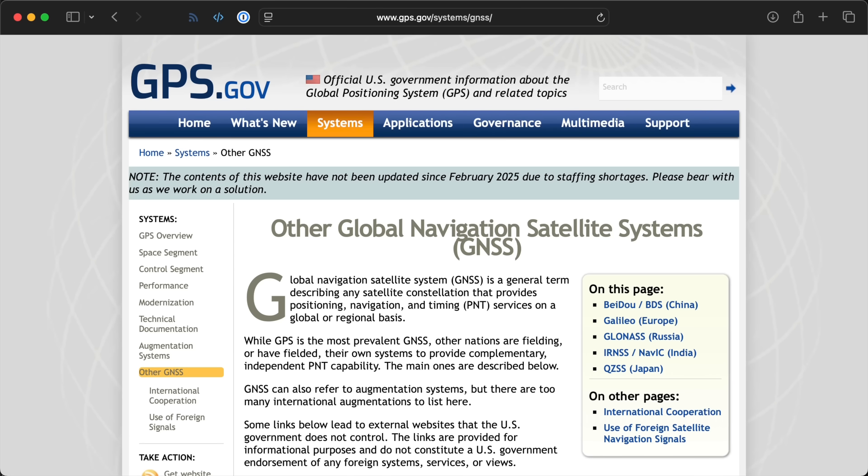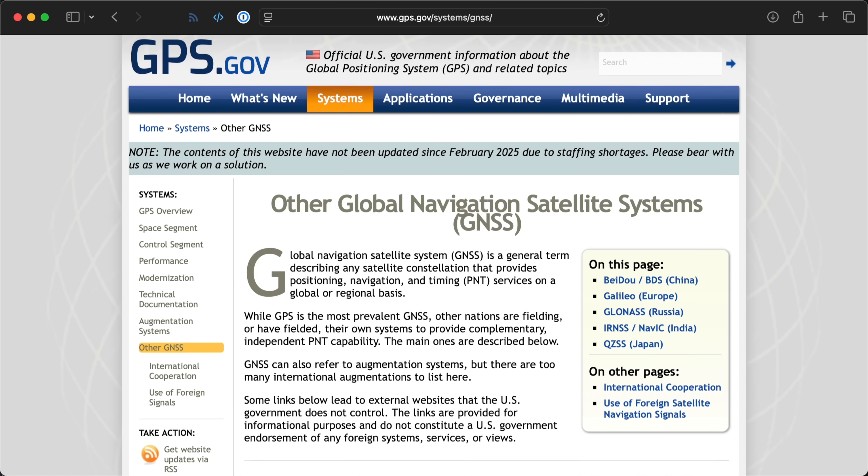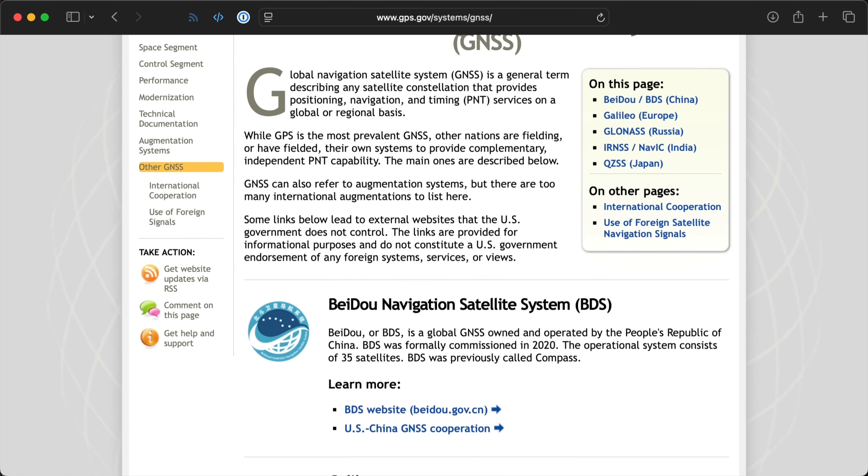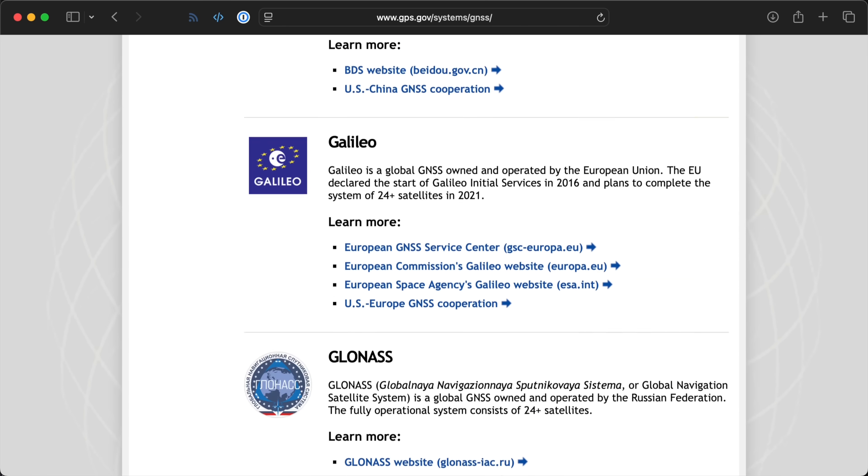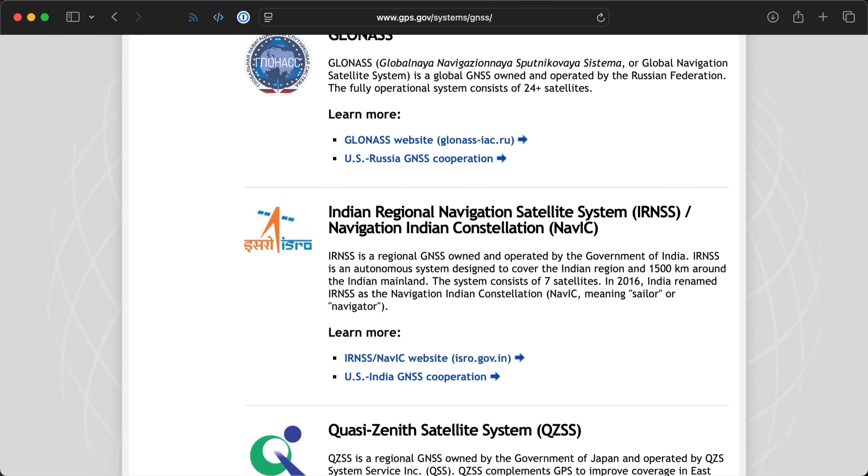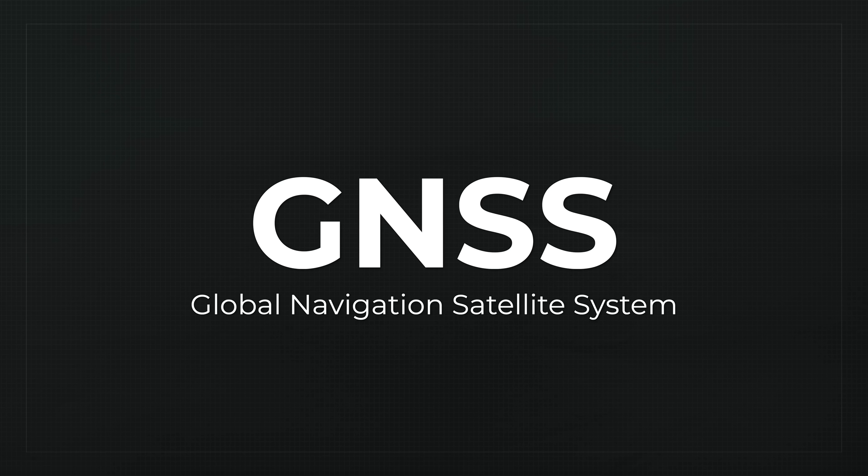And today there are multiple PNT, or Position, Navigation, and Timing constellations, just like GPS. We refer to all of these as GNSS, or Global Navigation Satellite Systems.